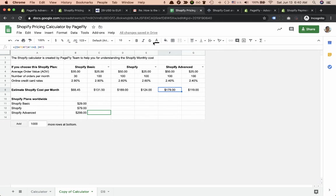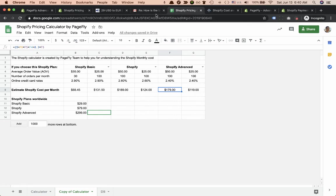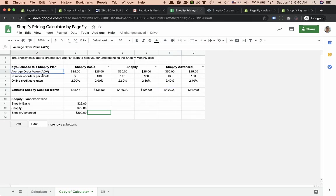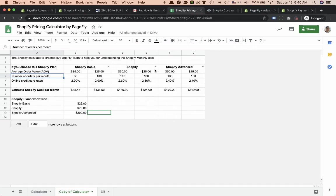We will release a Shopify calculator not like this Google Sheet but more convenient with a web mini app by next week. If you're interested in knowing about Shopify pricing cost and estimates, you can enter average order value, numbers per order, and choose Shopify plans to calculate the estimated Shopify cost.